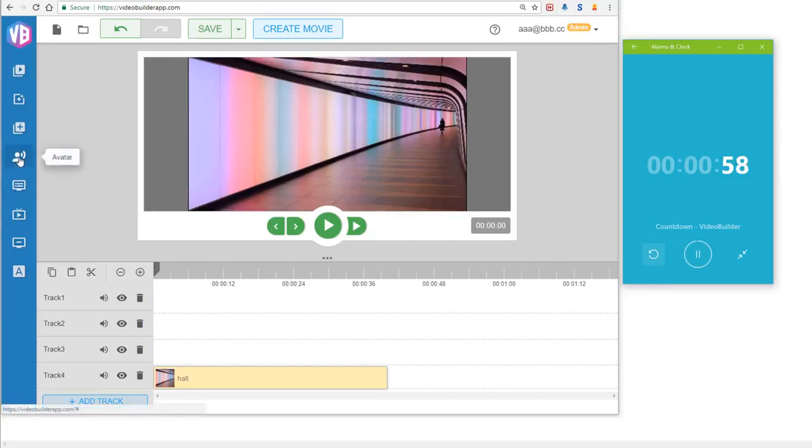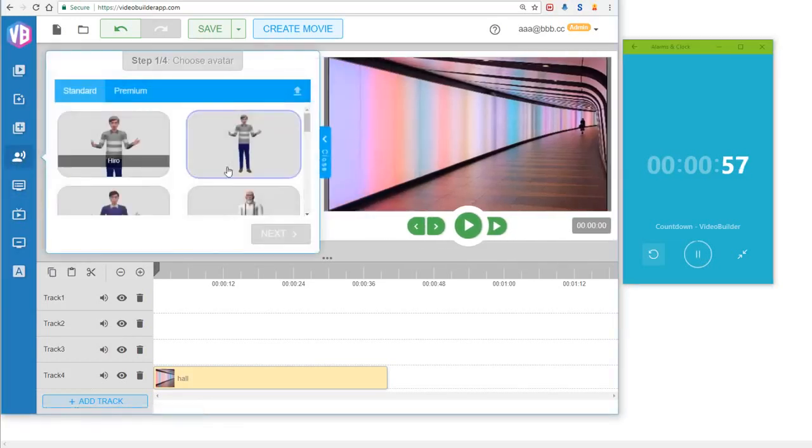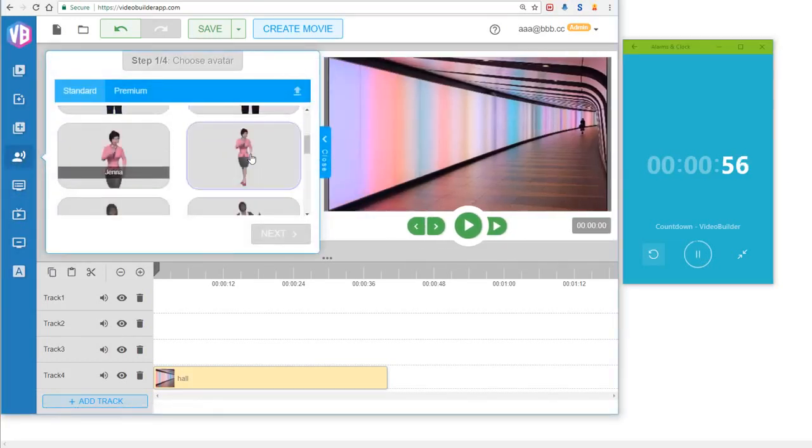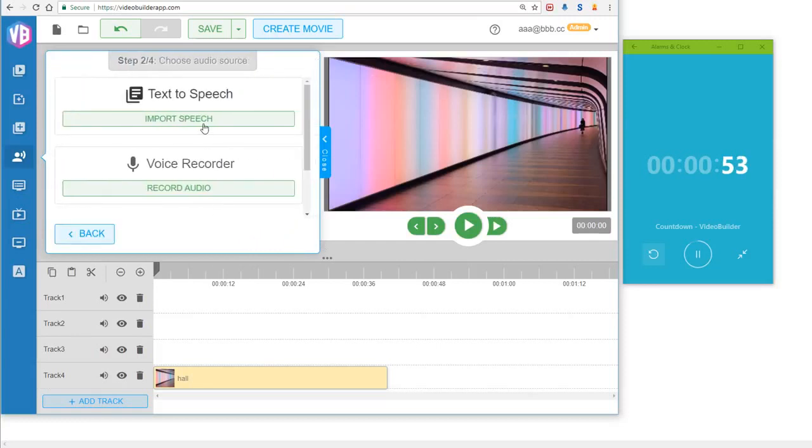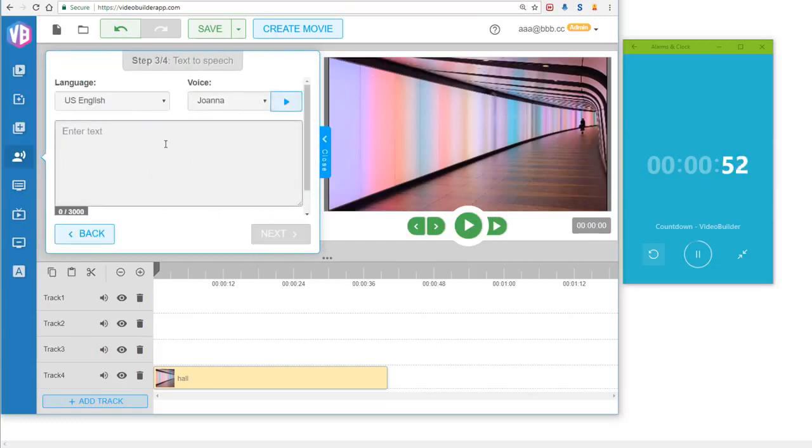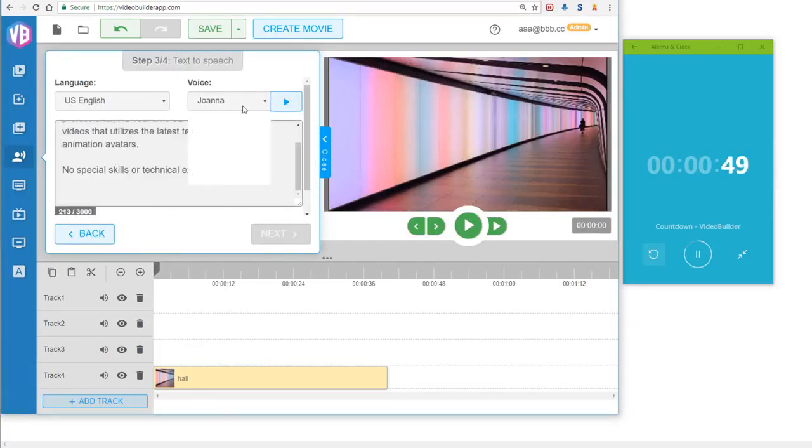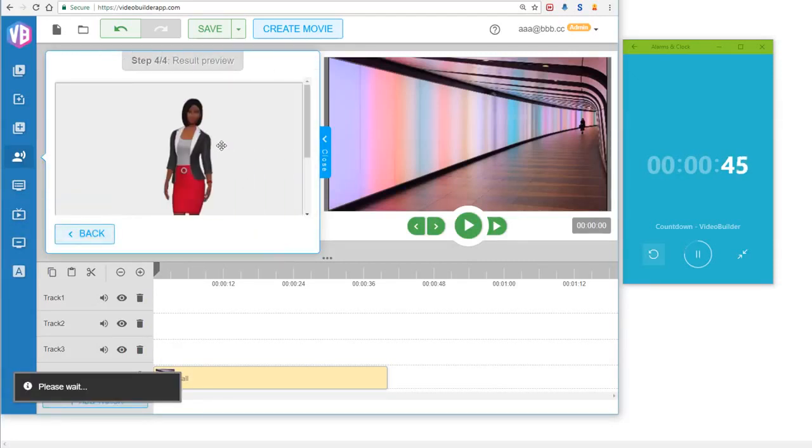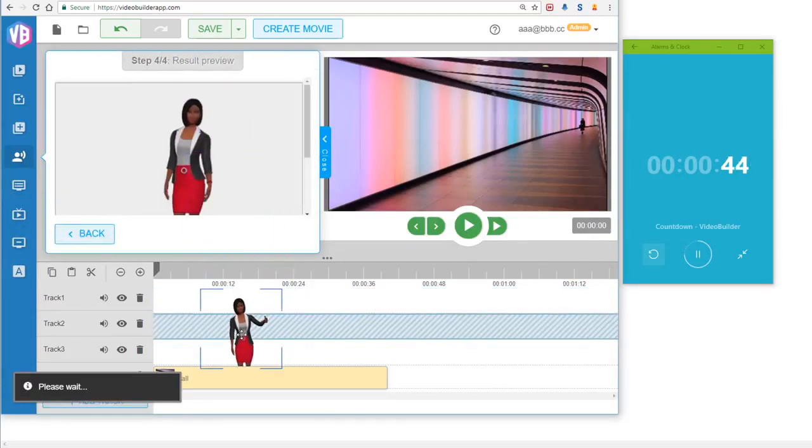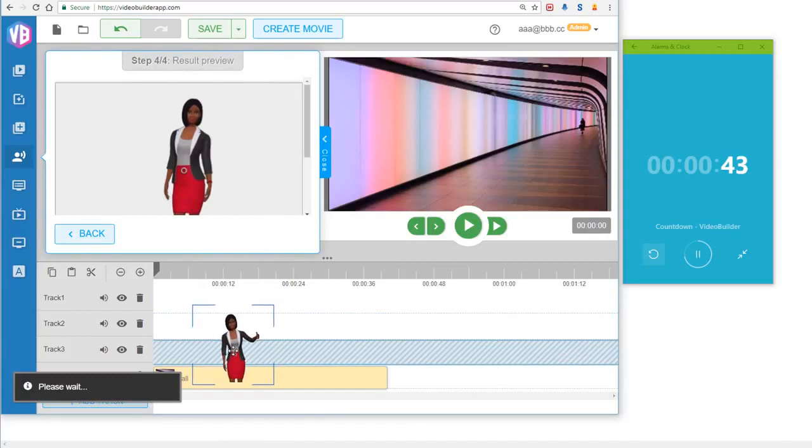The next thing that we would do is we would need the avatar, right? So let me click Keisha here, and then click Next. I'm gonna go import speech. I'm just gonna go and click Paste here, and then I'm gonna choose a voice. You can just click Import Speech here, click Next, and I'm gonna drag and drop her into the timeline like so.